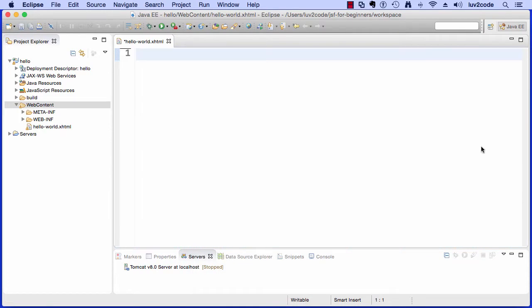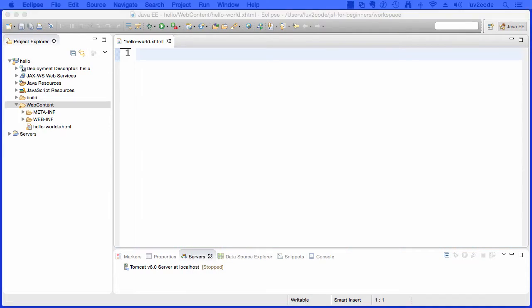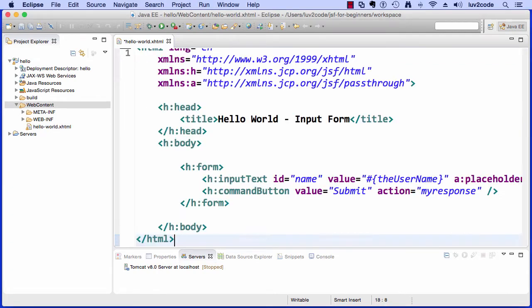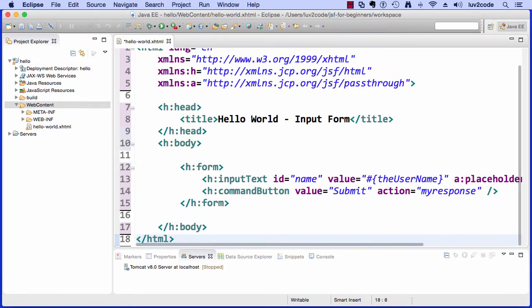All right, so I've wiped that out. I'm going to drop in some code that I had previously, but don't worry. I'll actually walk through all the steps of the code that I'm going to drop in here.